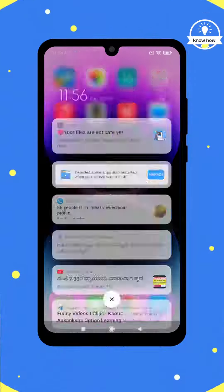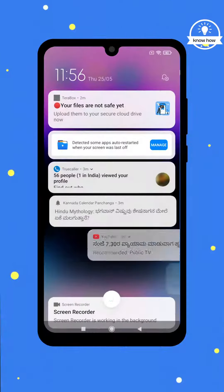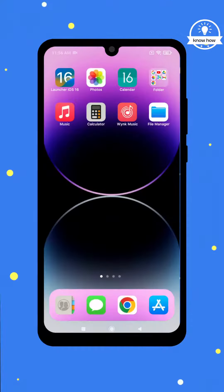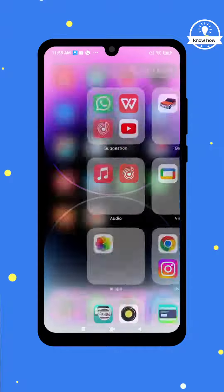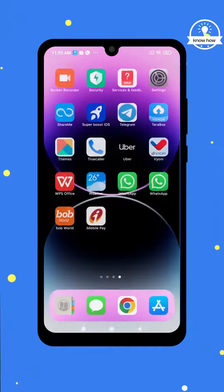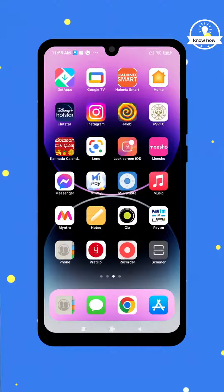Welcome to my YouTube channel. In this video, I will demonstrate how to give your Android device the appearance of an iPhone. Let's get started.